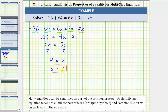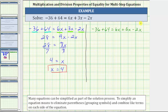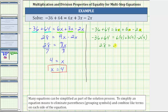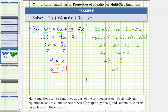Let's verify this is the solution by substituting 4 for x in the original equation to make sure it produces a true statement. Starting with the original equation, we substitute 4 for x, giving us negative 36 plus 64 equals 6 times 4 plus 3 times 4 minus 2 times 4. Negative 36 plus 64 is 28. On the right side, 6 times 4 is 24, plus 3 times 4 is 12, minus 2 times 4 is 8. So 24 plus 12 is 36, and 36 minus 8 is 28. 28 equals 28 is true, verifying the solution is correct.